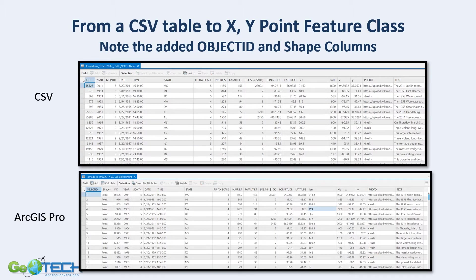Here is a CSV table, and you can create an XY point feature class from this data. It happens to be tornadoes. I want to point out that numeric columns are aligned on the right — I can see the Fujita scale, injuries, and fatalities, those are all numbers aligned on the right — whereas state is text and it's aligned on the left.